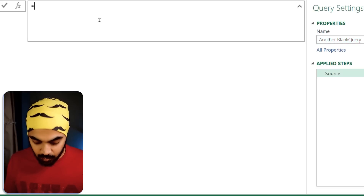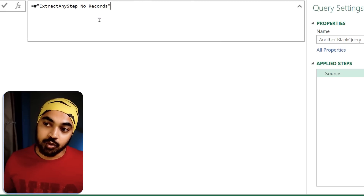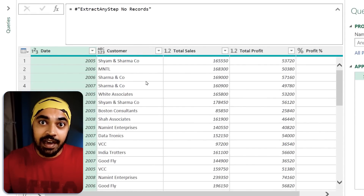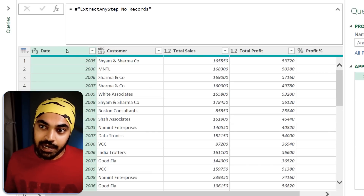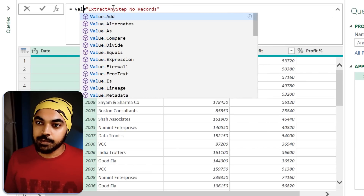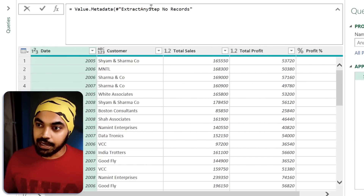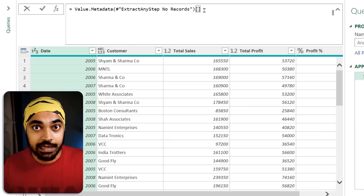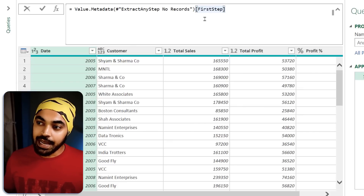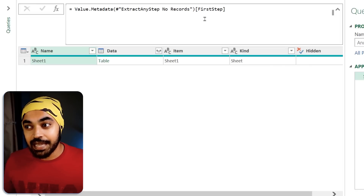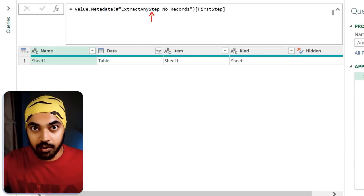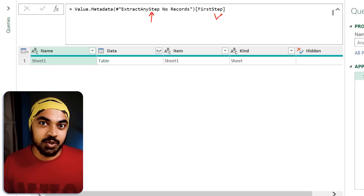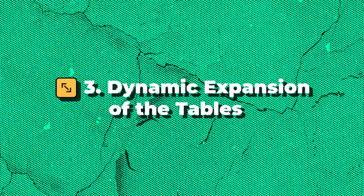To extract it, I create another blank query and reference the query we just created with the meta keyword — 'extract any step with no records'. That query gives the result of the last step, but I stored the value of the first step in the meta. Using the function Value.Metadata, I pass the query name and reference the column 'first step'. This extracts the first step through metadata even though the query references the last step. Pretty awesome.